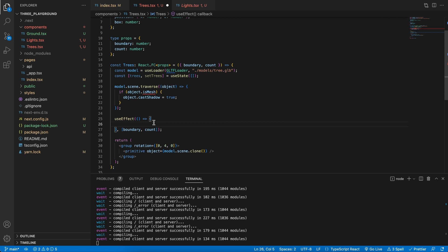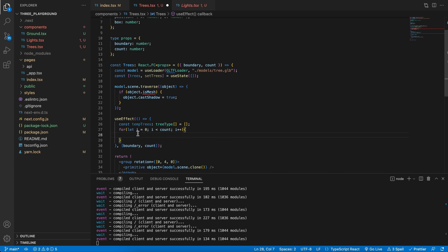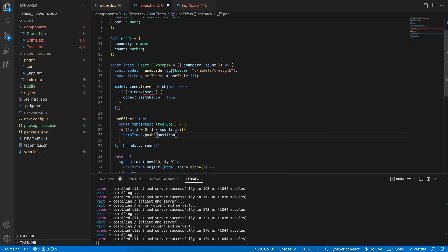Inside the useEffect we'd like to create a new variable — this will be our tempTrees, of type TreeType array, set to an empty array for now. Then we'll implement a for loop: for a variable i equal to zero, as long as i is less than count, iterate and increase i. This will create a for loop that runs as many times as our count specifies. Inside the loop we want to push to tempTrees a new TreeType — a position with x of zero and z of zero, and a box of one.